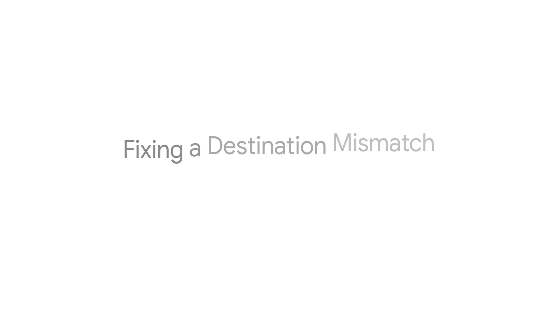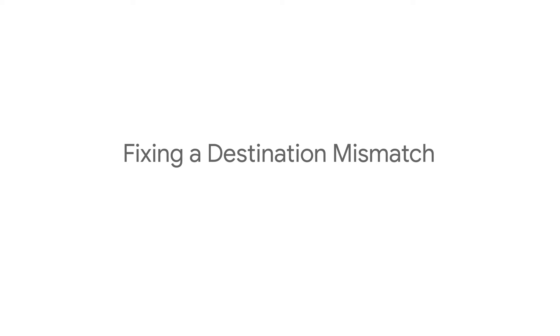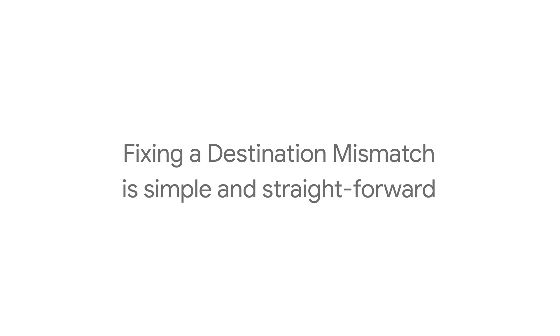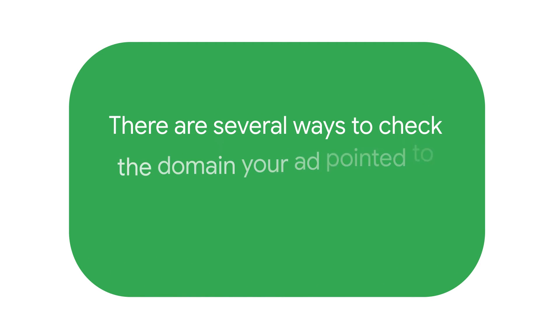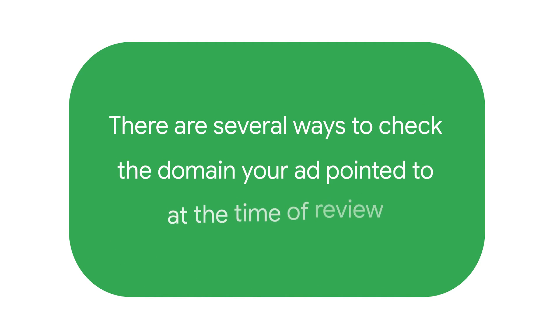Fixing a destination mismatch is simple and straightforward. There are several ways to check the domain your ad pointed to at the time of review.